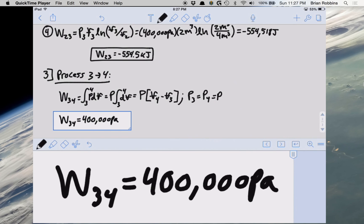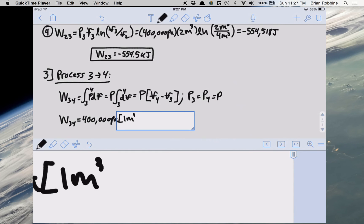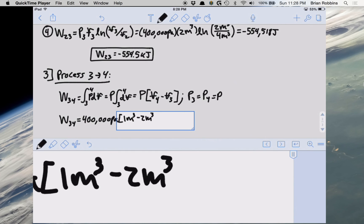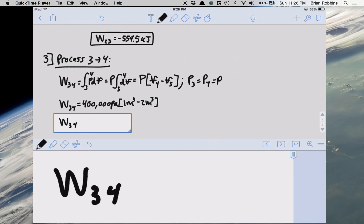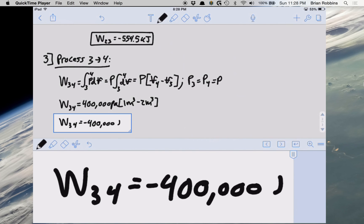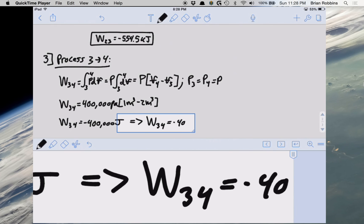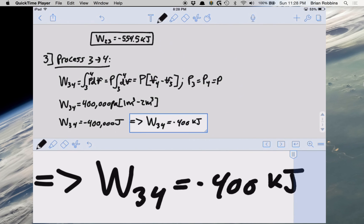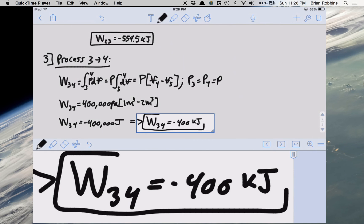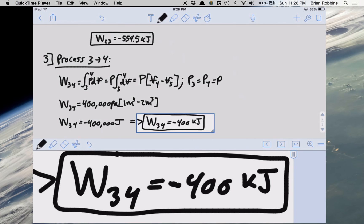Plugging in our 400,000 Pascals and the volumes at states 3 and 4, the work from state 3 to state 4 is minus 400,000 joules, or minus 400 kilojoules. Again, the negative sign tells us that during the process from state 3 to state 4, work is being done to our system.